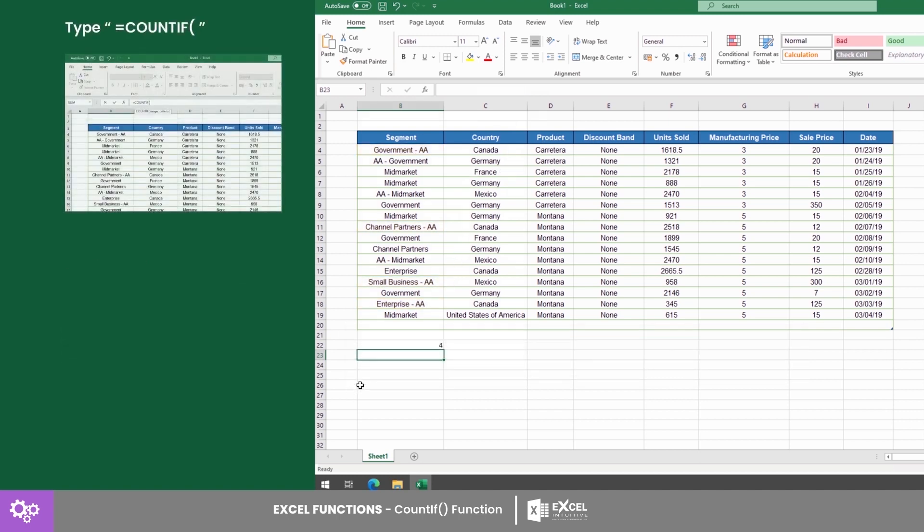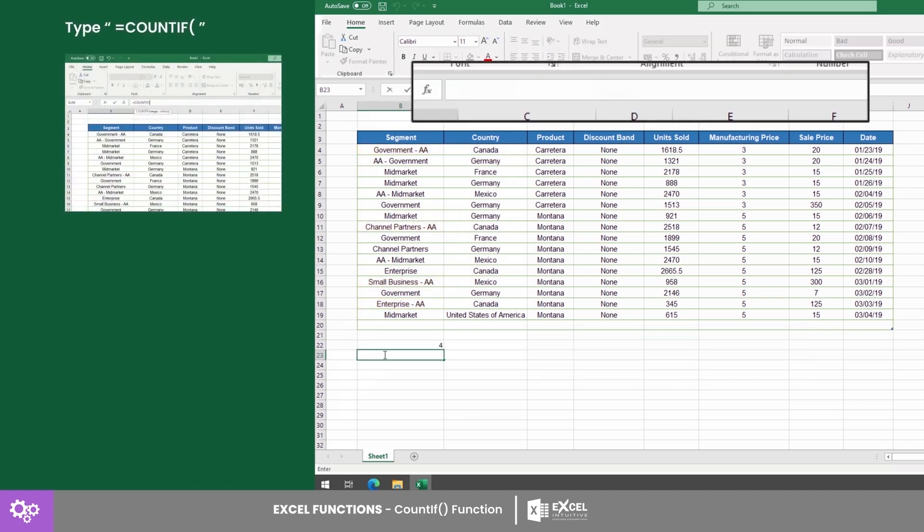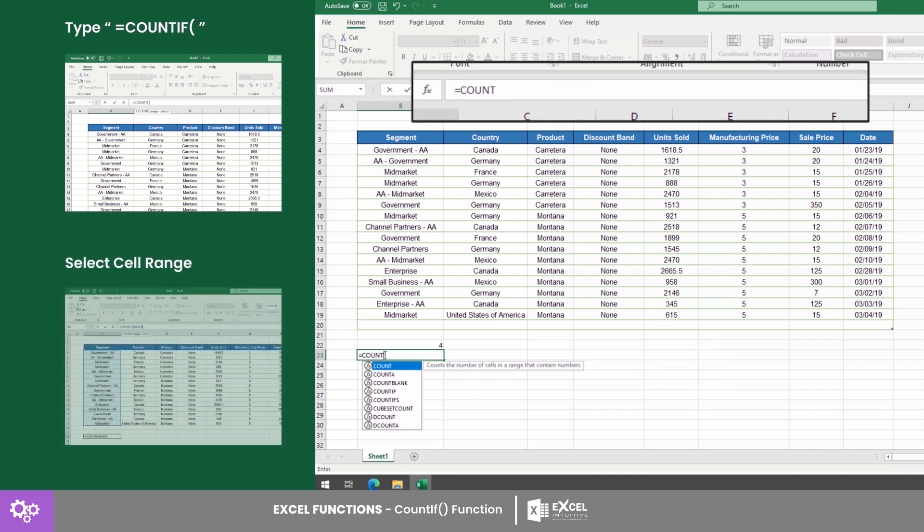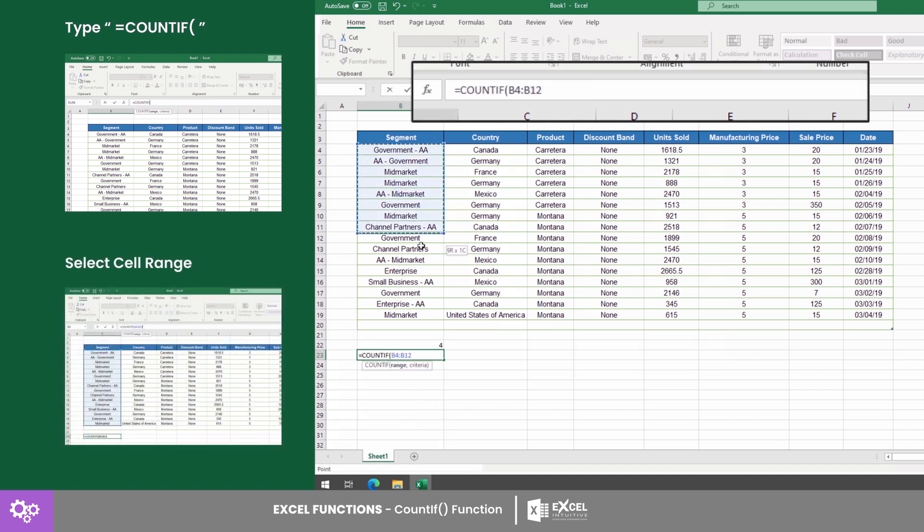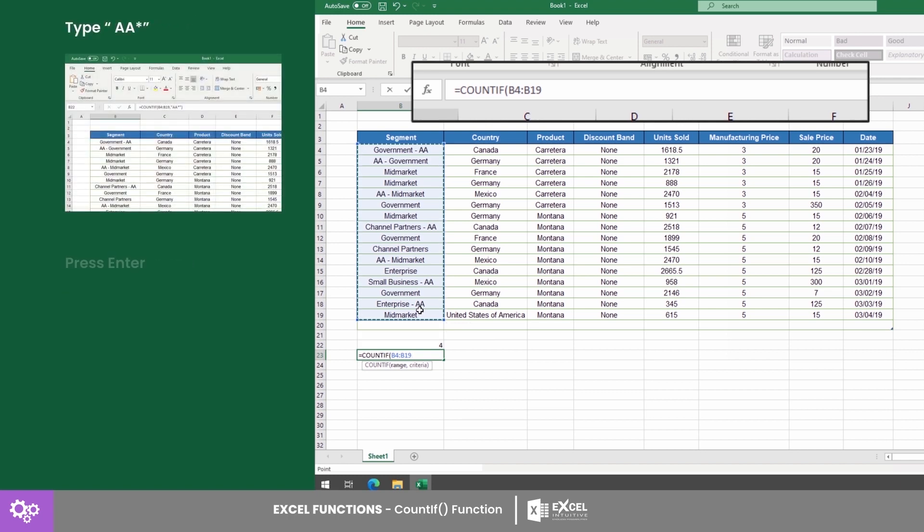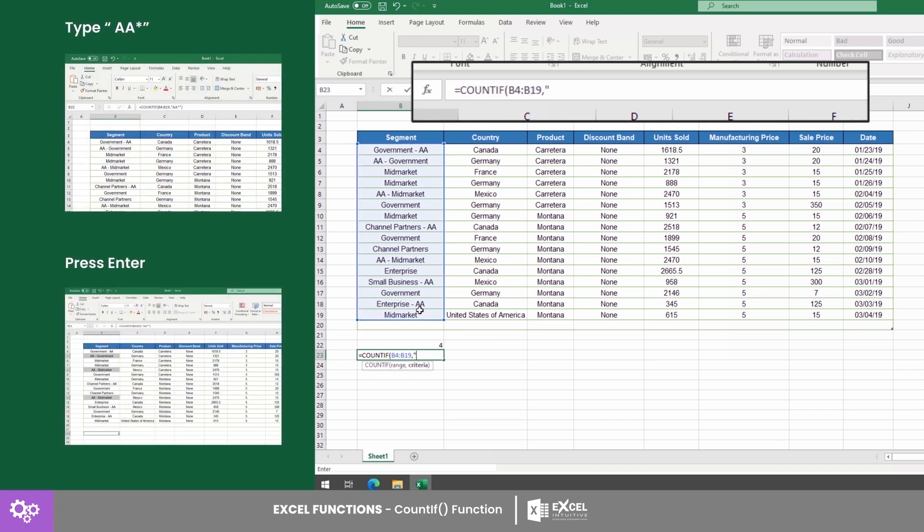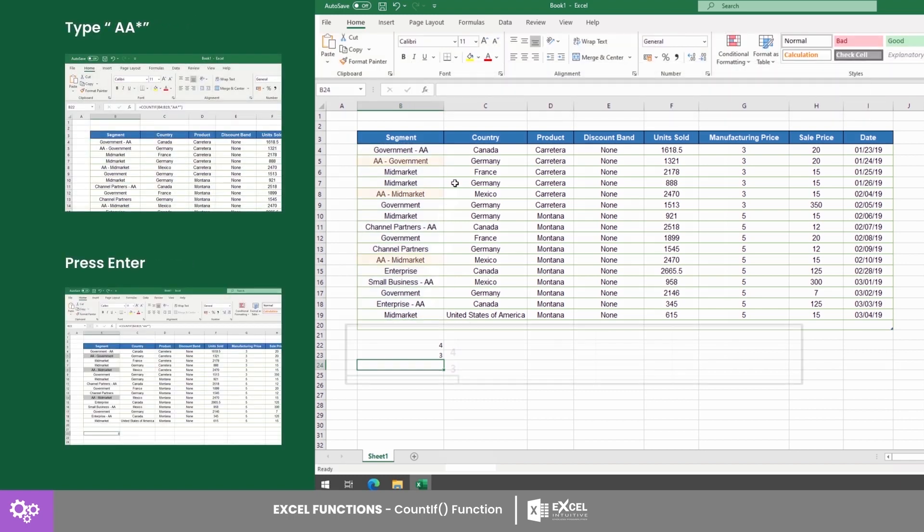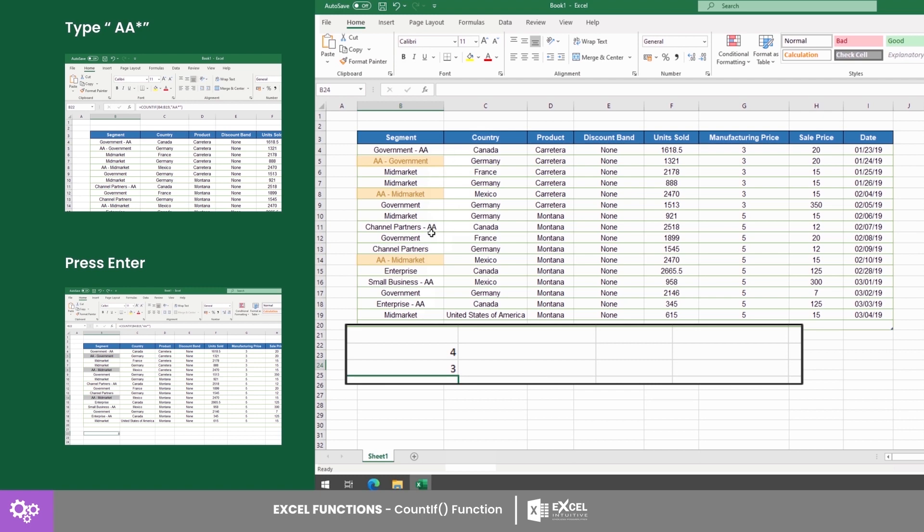This time, let's try to select all entries with AA at the beginning. Just do the same thing except this time, place the asterisk after the query. Three entries were included and they all have AAs at the beginning.